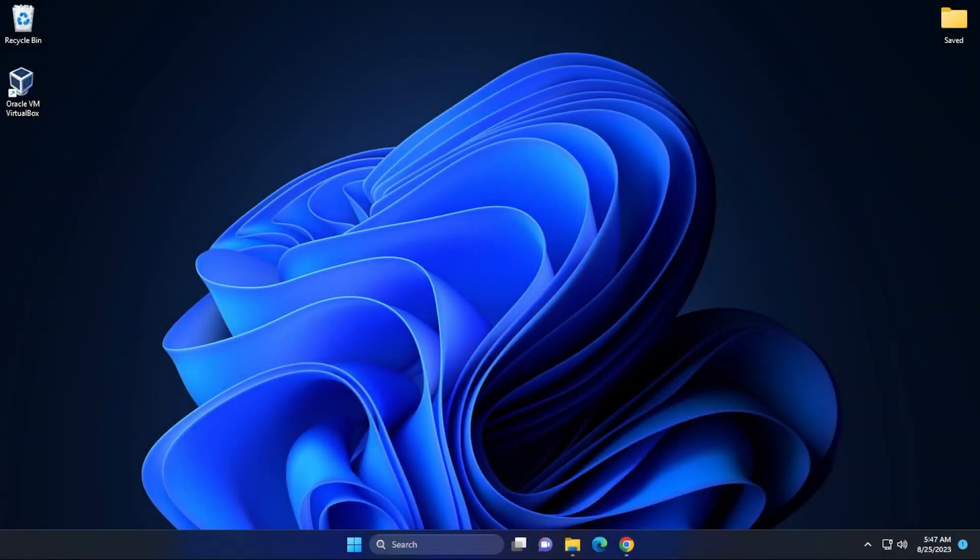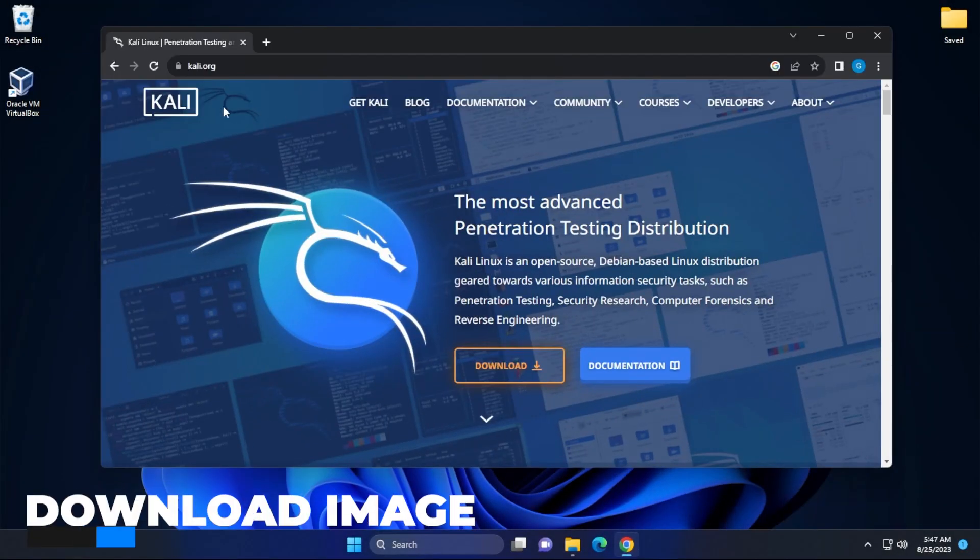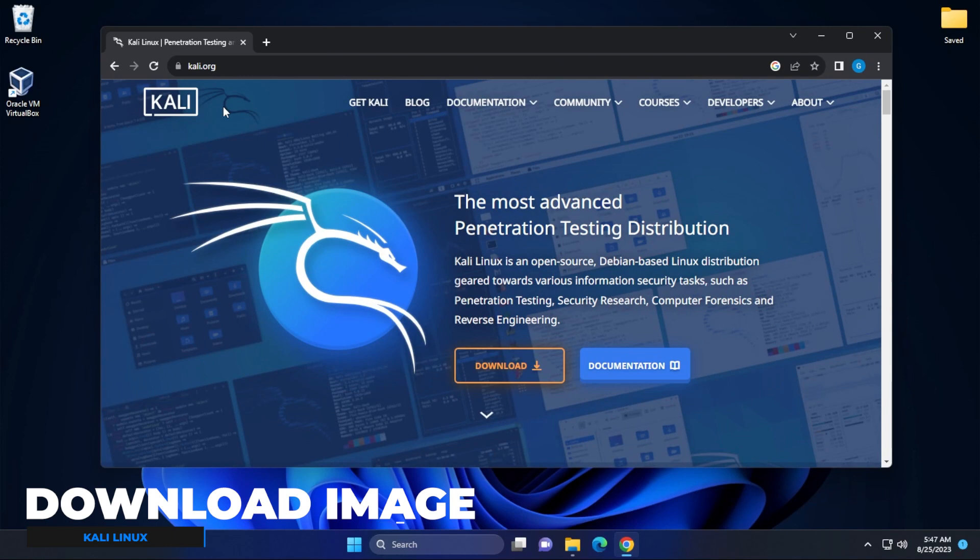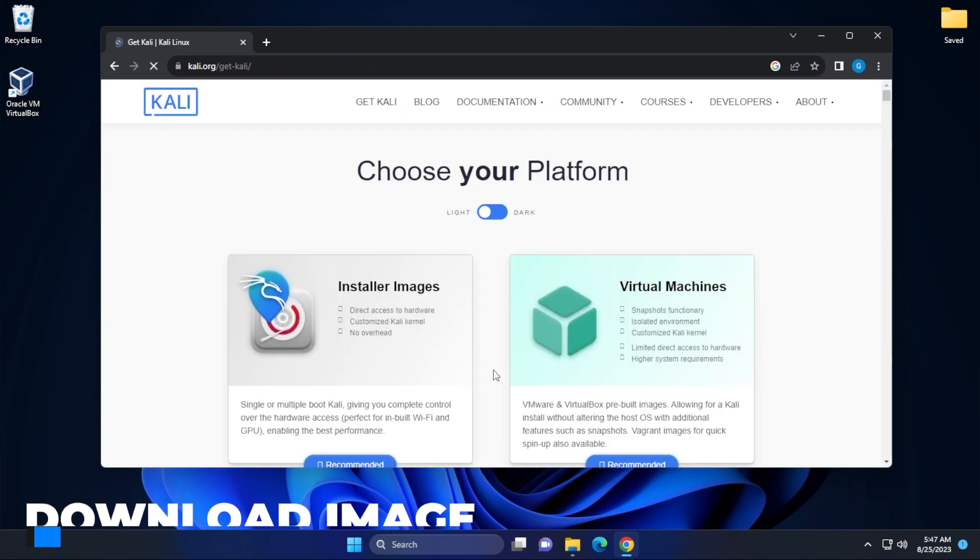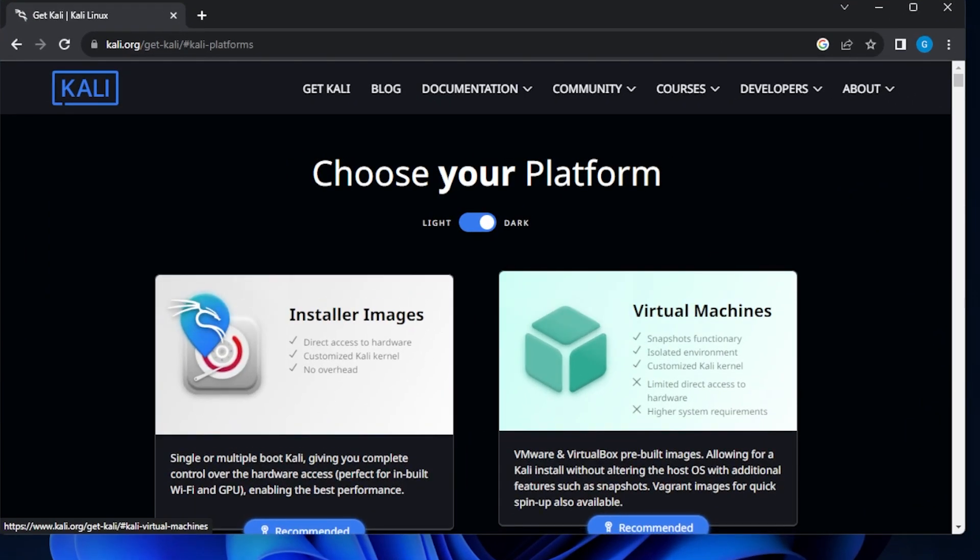I'm at my Windows 11 desktop. I can open up Google Chrome and here we are at the Kali Linux website. It's Kali.org. If you click on the download button right over here, it's going to take us over to the download page and we have the full ISO image file as well as an image for virtual machines.